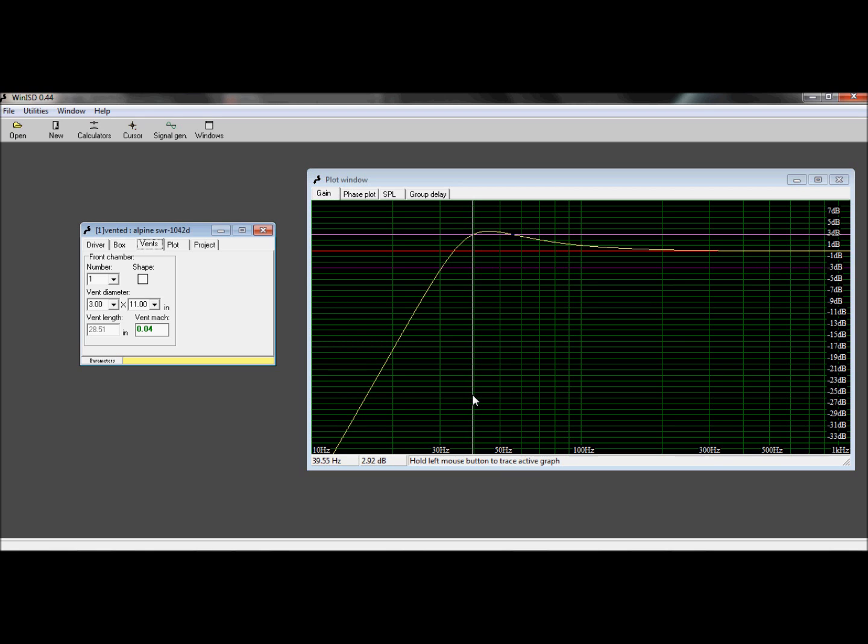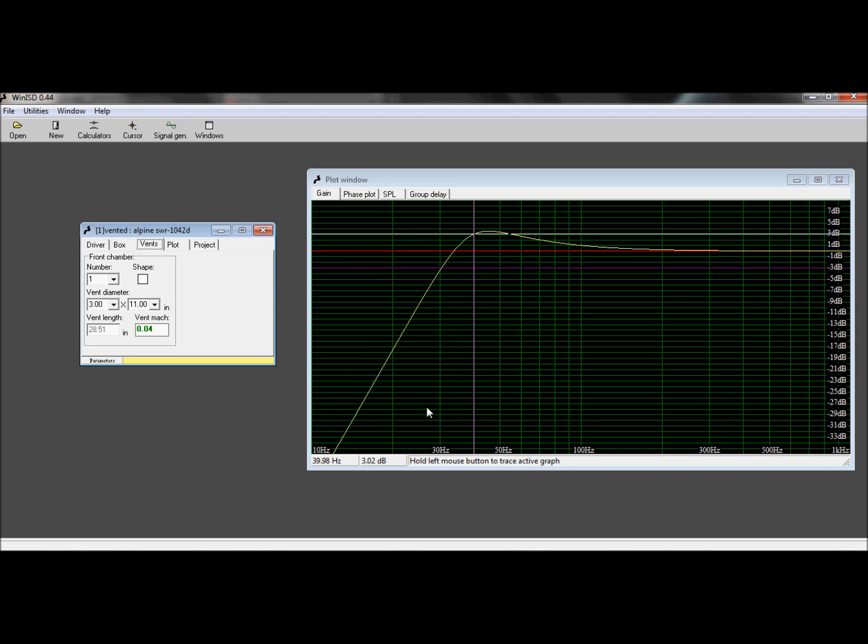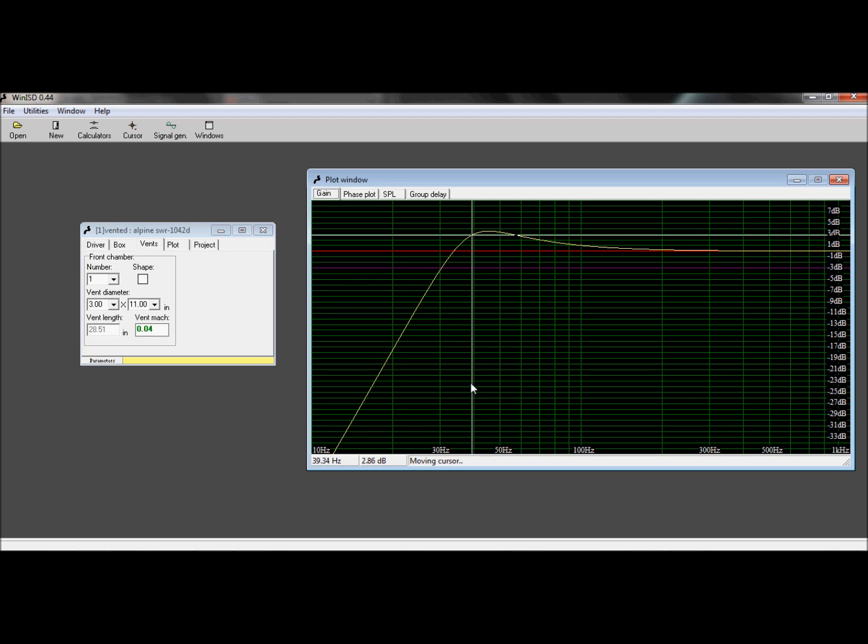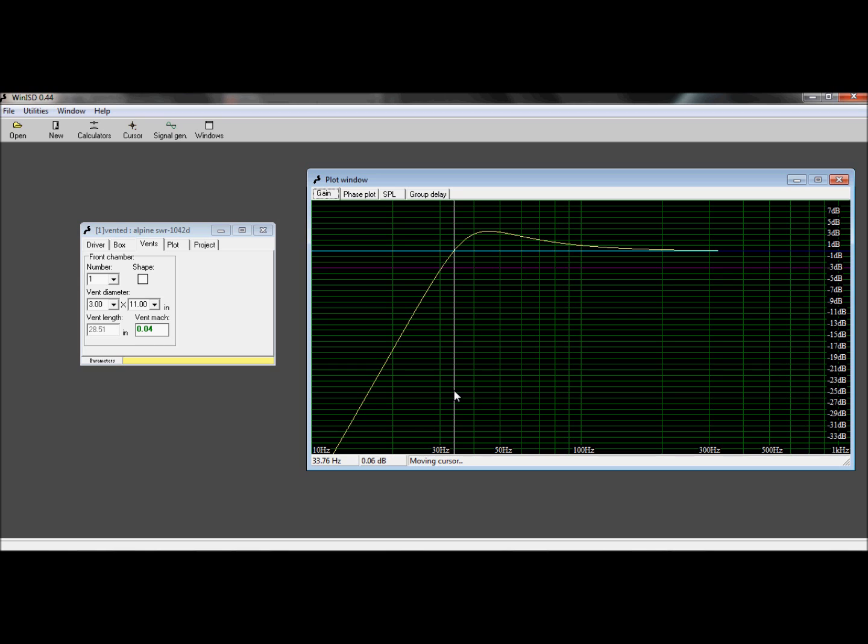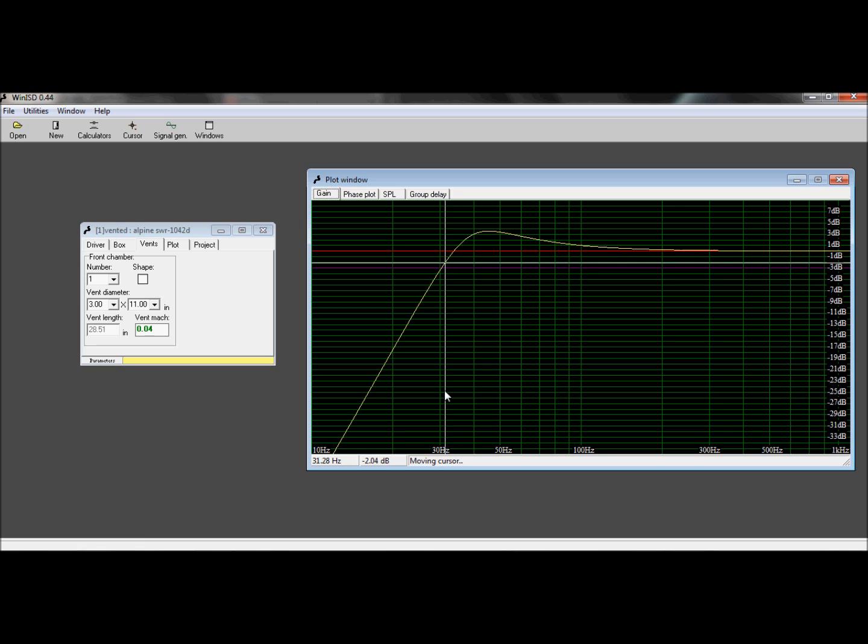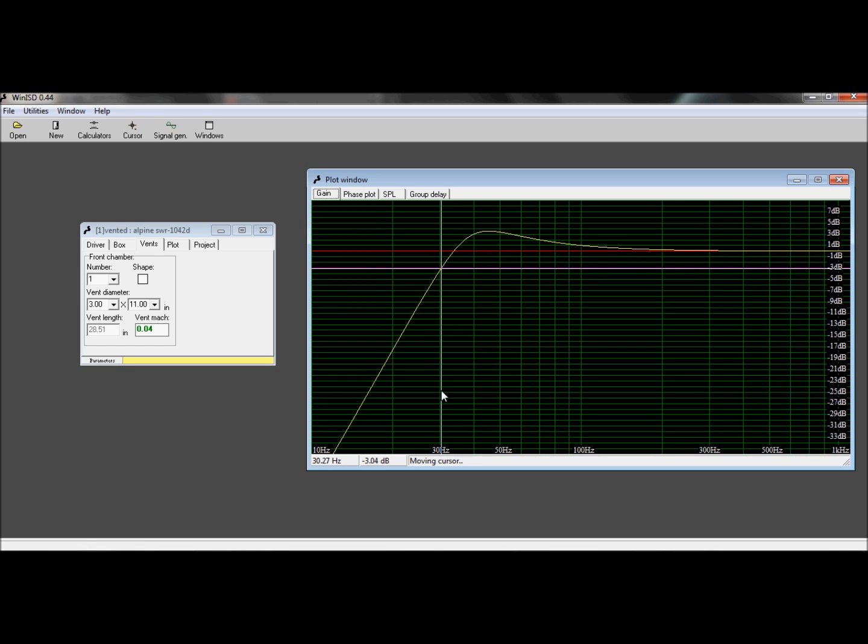There's not a real spike in the gain, as you can see in the SPL curve, and it rolls off way down at 30 Hertz.